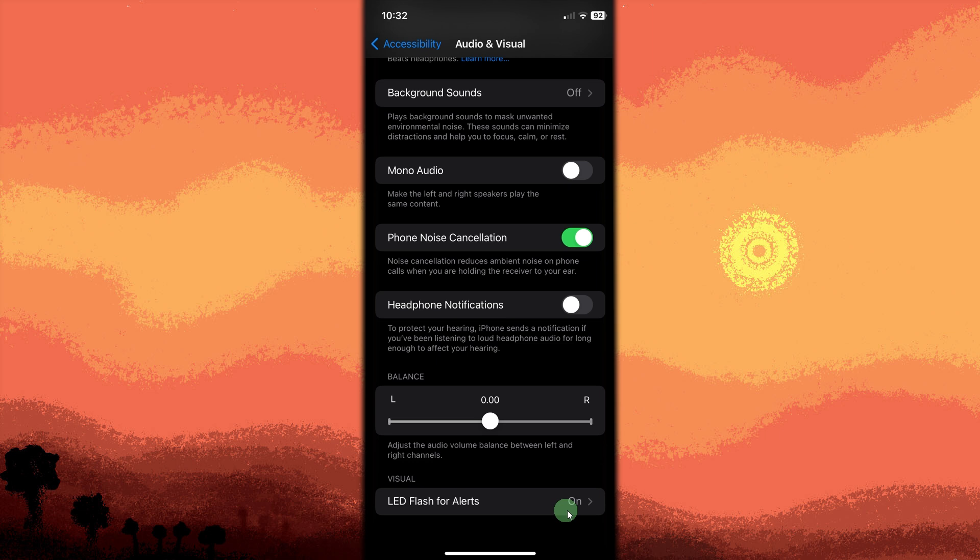By enabling LED flash for alerts, your iPhone will use its camera flash to notify you of incoming calls and other notifications, providing a visual signal in addition to sound and vibration. This can be especially useful if you have hearing impairments or are in a noisy environment.